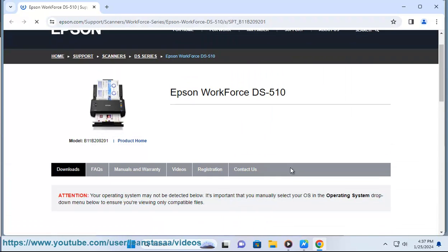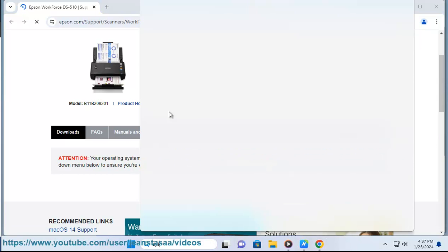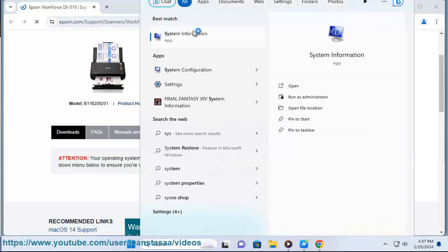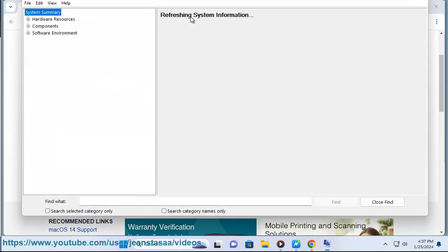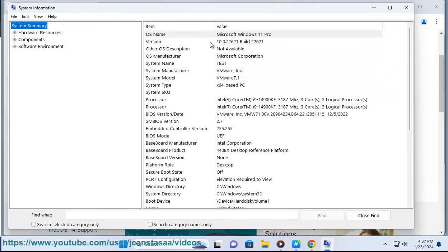To use the Epson DS510 driver, you need to follow the instructions on the screen after you run the downloaded file. You may need to connect your scanner to your computer with a USB cable or a wireless network. You can also refer to the user manual or the online support for more details.